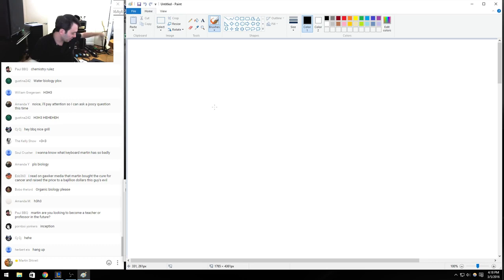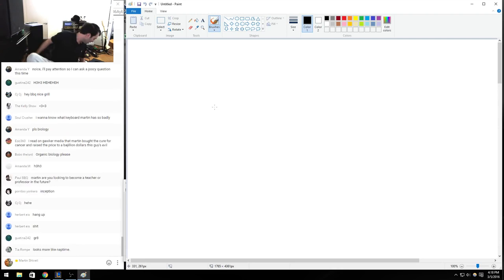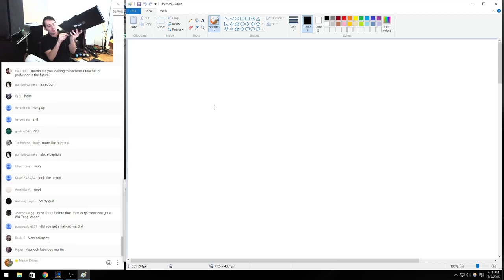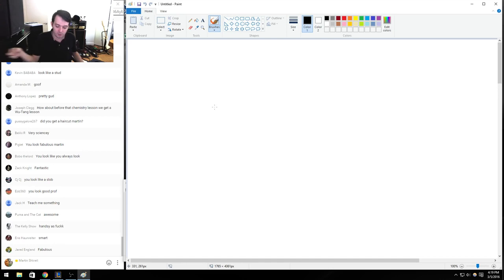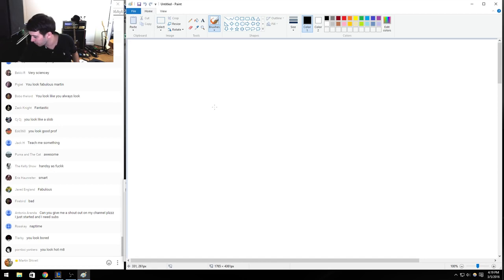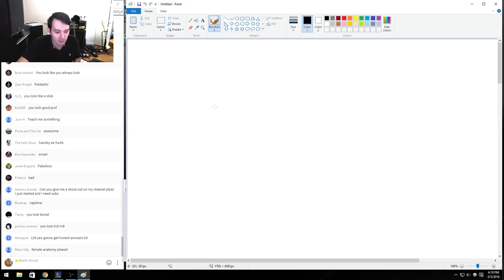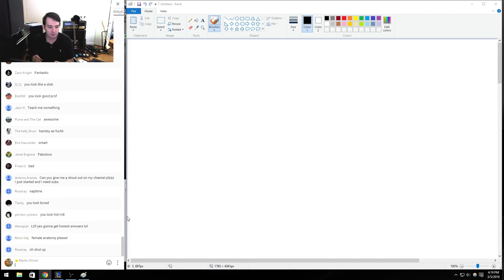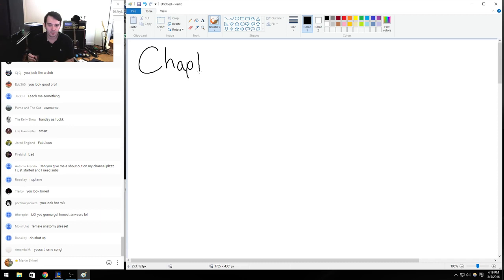Hi, this is Martin Scrawley, and this is the third lesson on general chemistry. We're just going to do chemistry. This lesson is on stoichiometry. We're on chapter three of the Zumdahl and Zumdahl general chemistry book. This is a very important chapter. It's amazing how quickly chemistry builds from extreme basics to extreme complexity. Chapter three: stoichiometry.